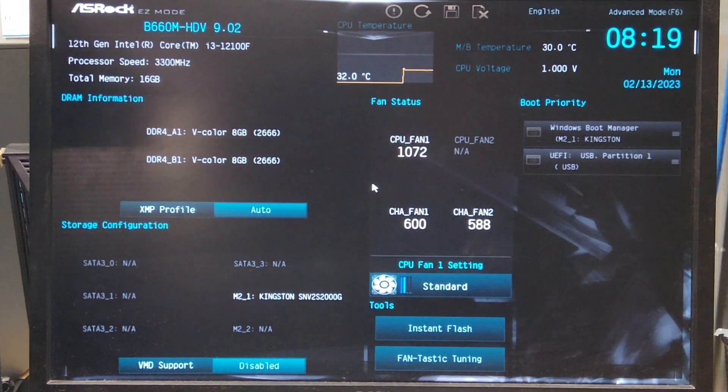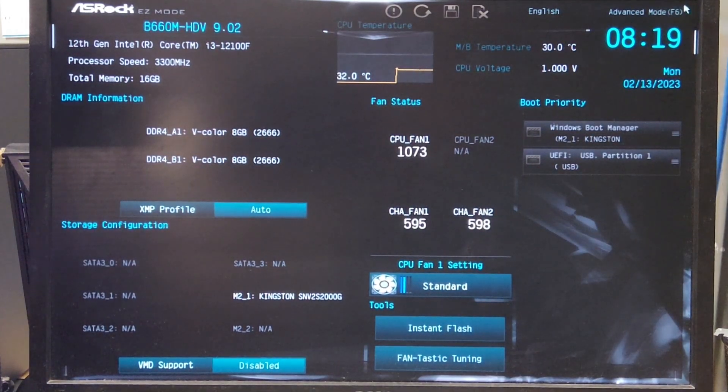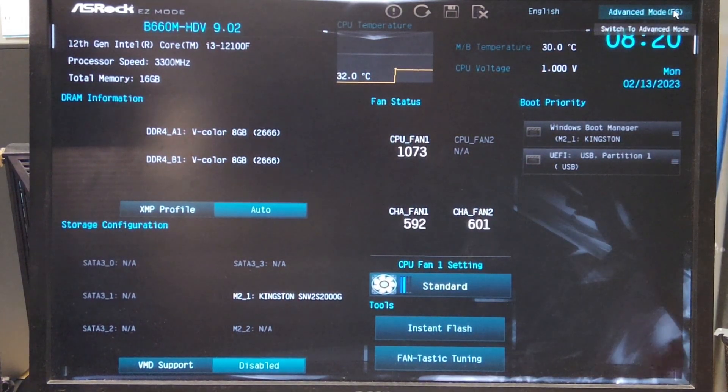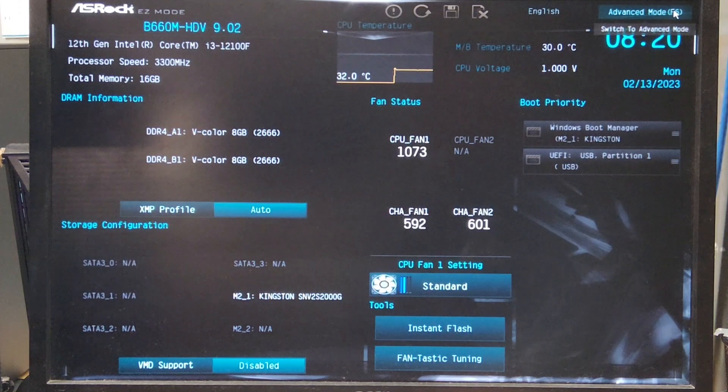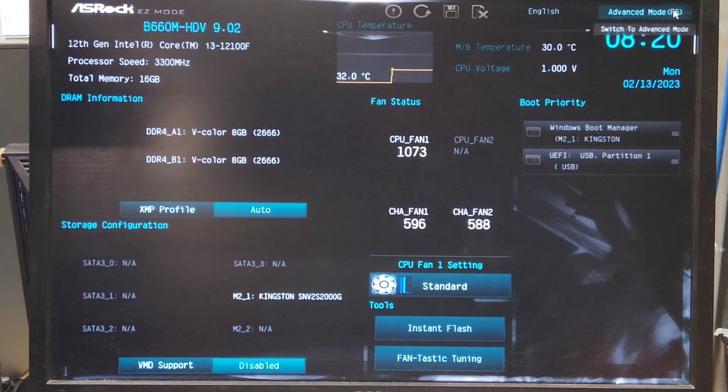Once we're in the BIOS, we're only going to need to switch one thing to make this work. Go to advanced mode in the top right and click on it. This will take us to a different menu.